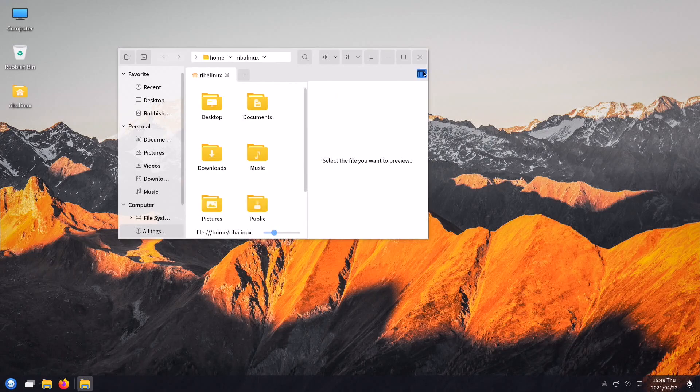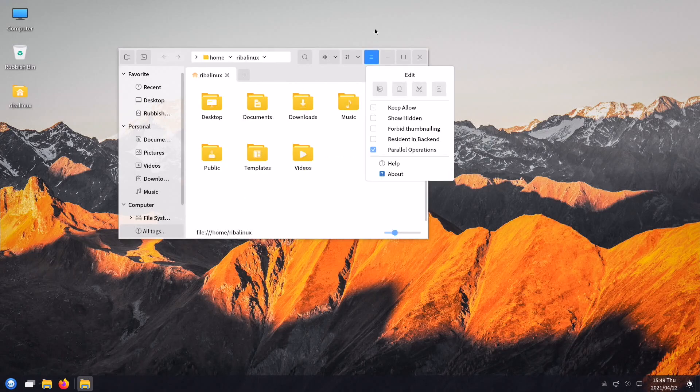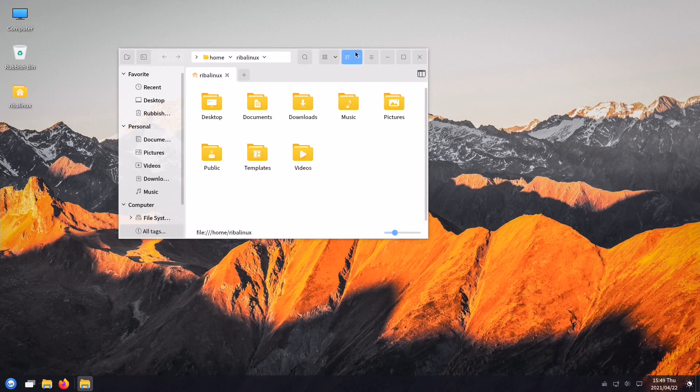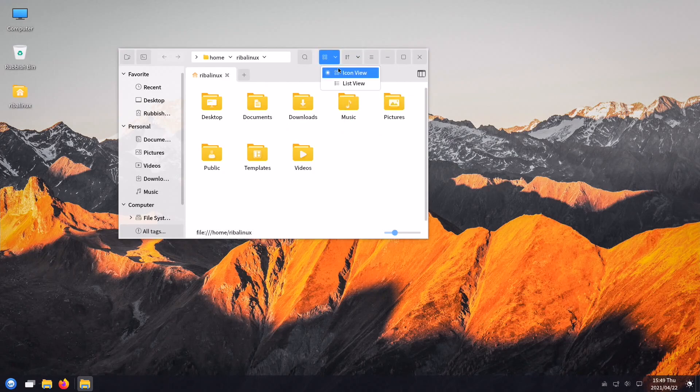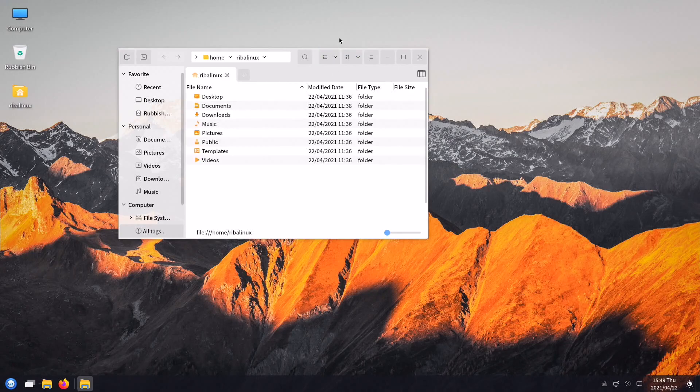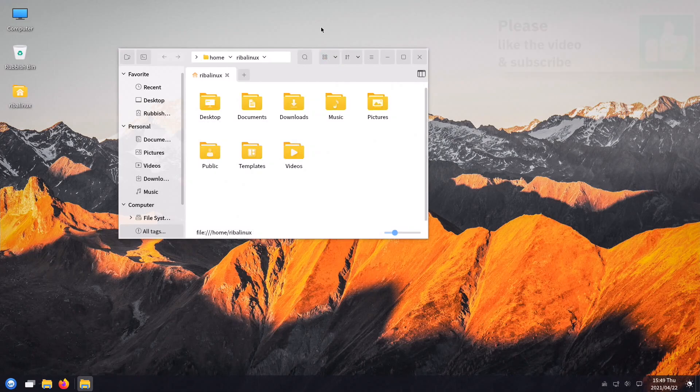The distribution also includes more than 20 applications developed in-house, including Qilin Assistant, Qilin Video, Qilin Screenshots, and Software Center.